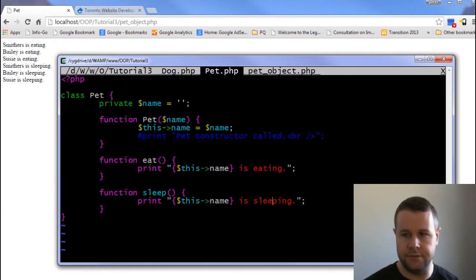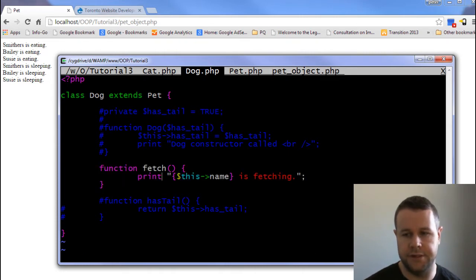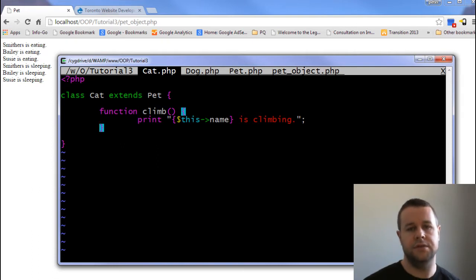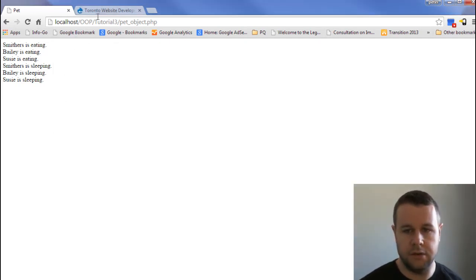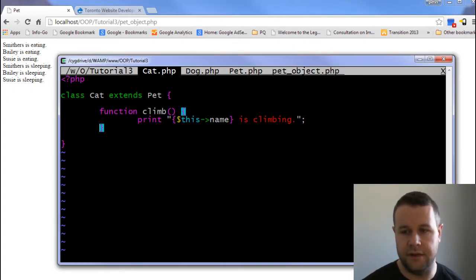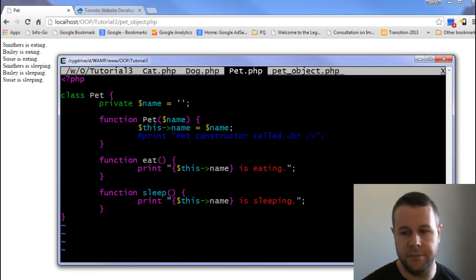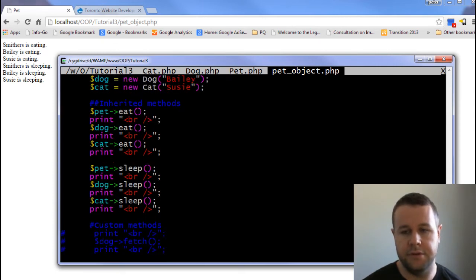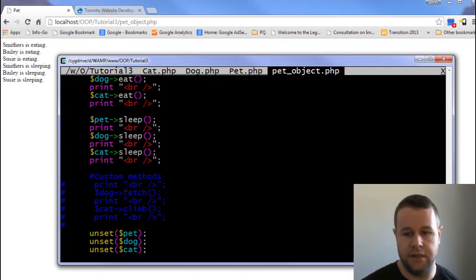I'll show you cat as well. Dog actually has its own function called fetch, and cat has its own function called climb. So you can extend and then add to. Now if we reload the page, you'll see Smithers is eating, Bailey is eating, Susie is eating, Smithers is sleeping, Bailey is sleeping, Susie is sleeping. You'll notice that in cat I don't have sleeping and I don't have eating, and in dog I don't have eating or sleeping — they're both available only in the pet class, and so I can call that method on both a cat object and a dog object and still have the method available.